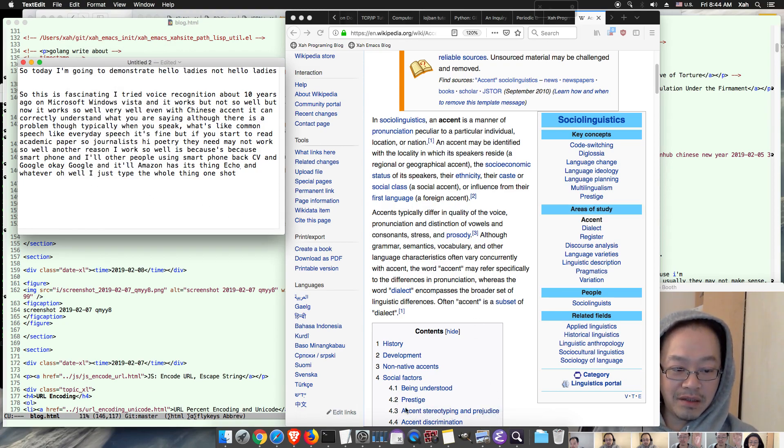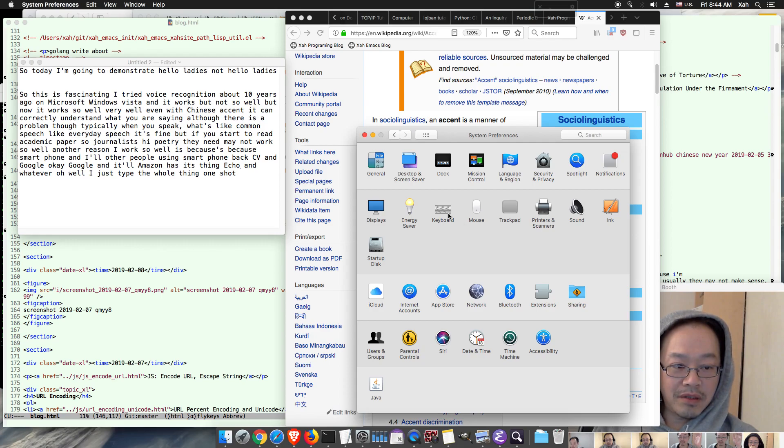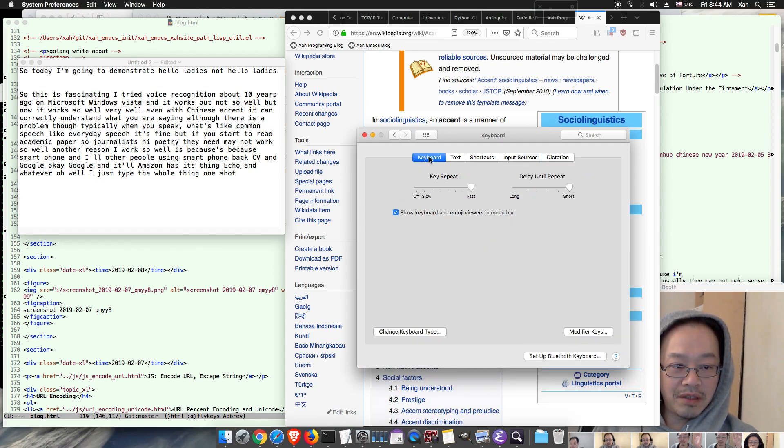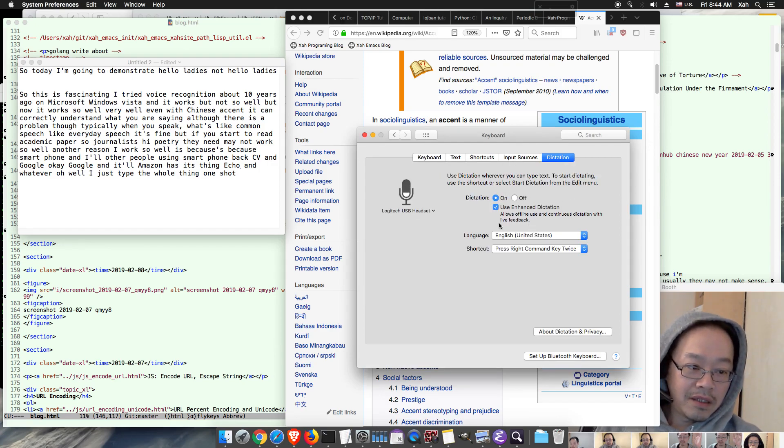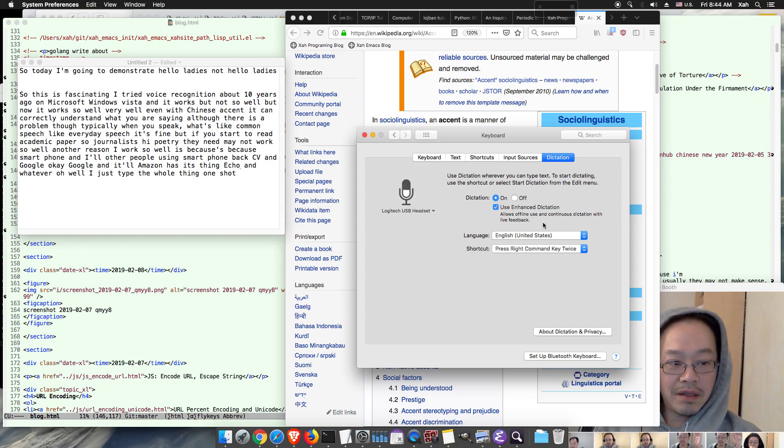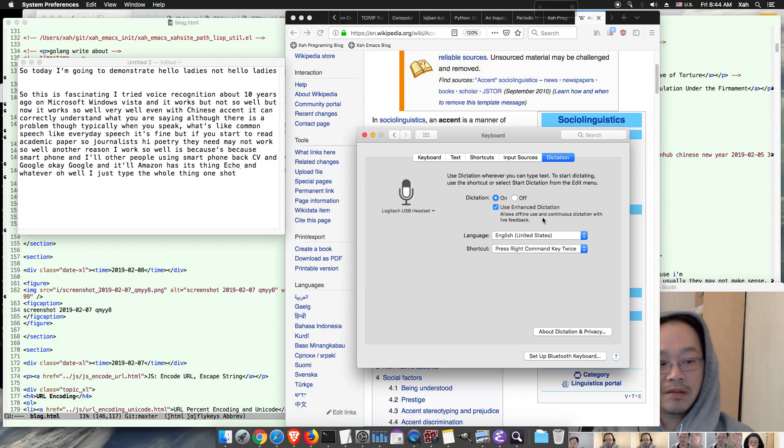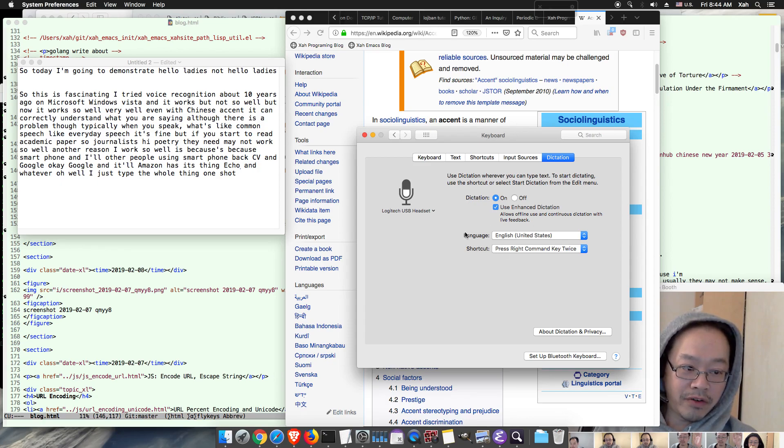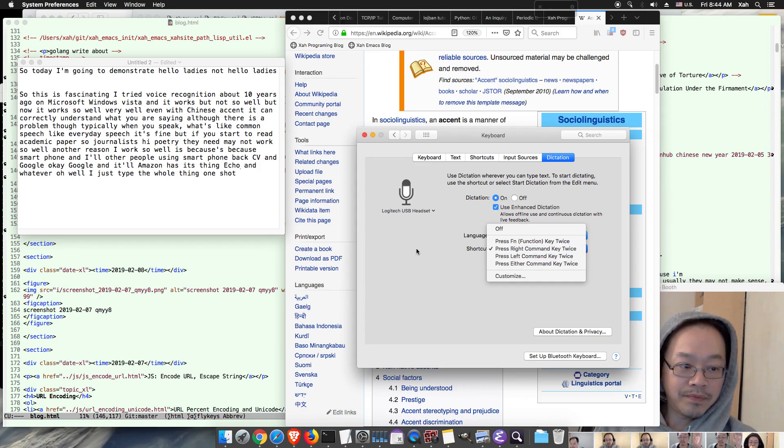So anyway, this feature you can find on the Mac. You just go to preferences and keyboards I think. Oh yeah, so keyboard, and the dictation, the last tab, and you just turn it on and use enhanced dictation so that it downloads the dictionary, the data files, so for it to process. And you can set up a key shortcut to activate it.